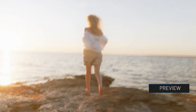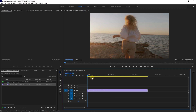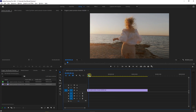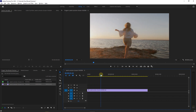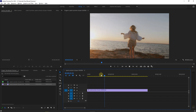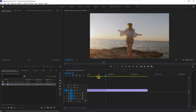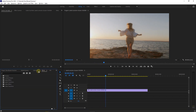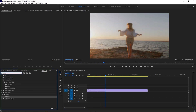How to add motion blur to video. To begin, I added a video to my timeline that I would like to add motion blur to. Start by going to the effects panel and search for echo. Drag and drop the echo effect into your video.